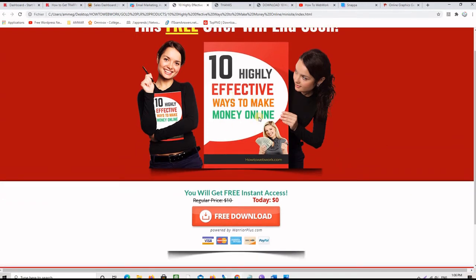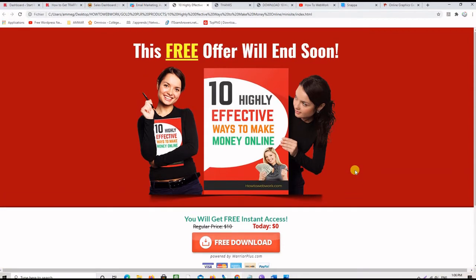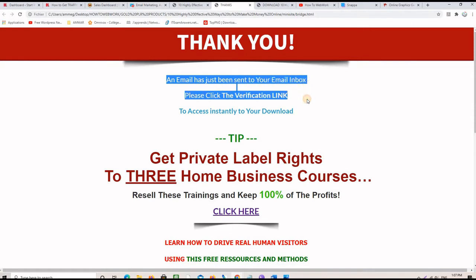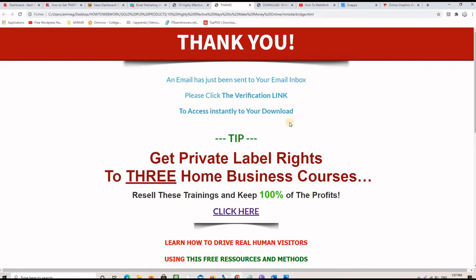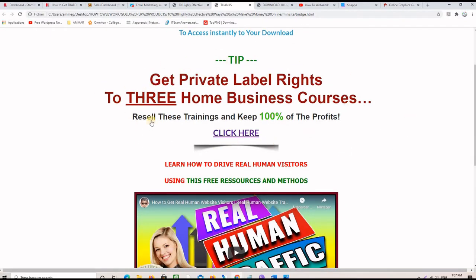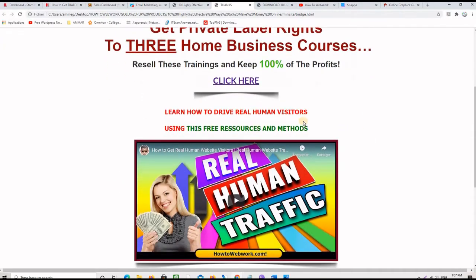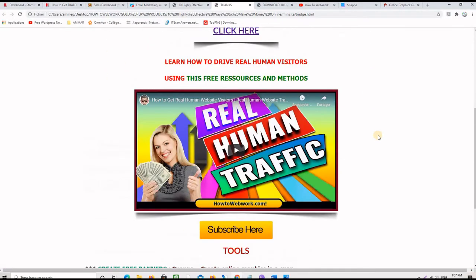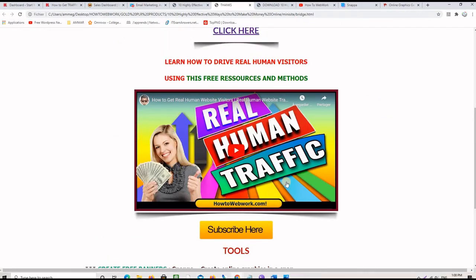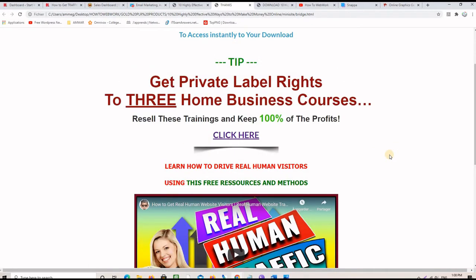When the customer comes to the squeeze page and decides to download the freebie, he clicks the button, inserts his email address, and is taken to the bridge page or thank you page. This page reminds him that an email has been sent to his inbox and he needs to click the verification link to access his download. This moment is also good to introduce affiliate offers the customer might be interested in, or to provide something valuable for free, like a traffic strategy related to the business.